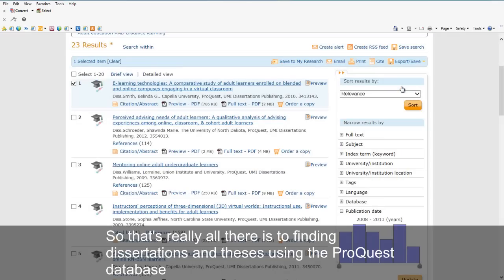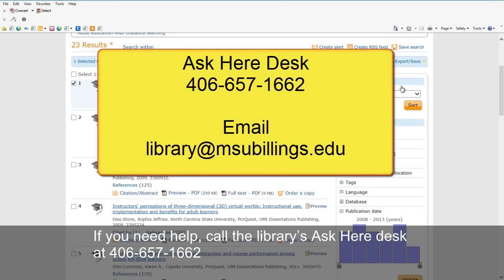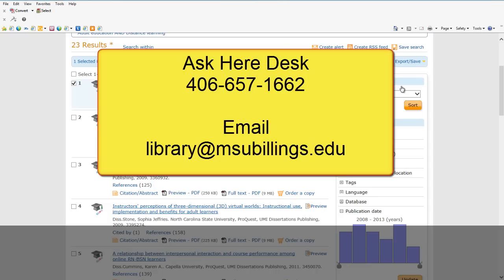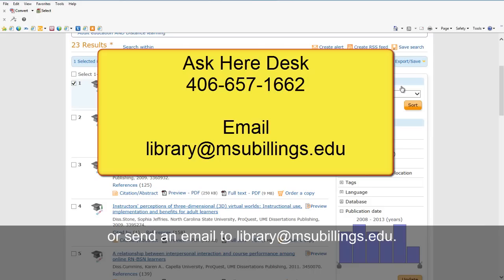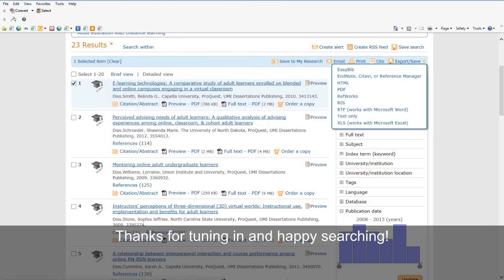So that's really all there is to finding dissertations and theses using the ProQuest database. If you need help, call the Library's Ask Here Desk at 406-657-1662 or send an email to library at msubillings.edu. Thanks for tuning in and happy searching!